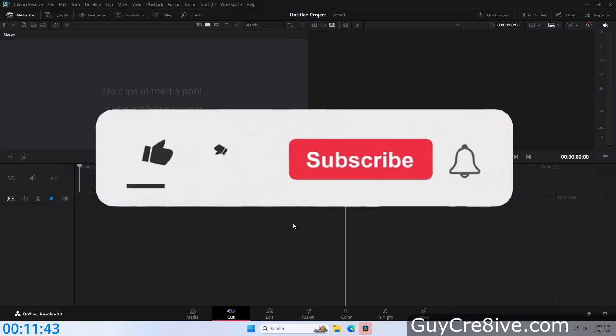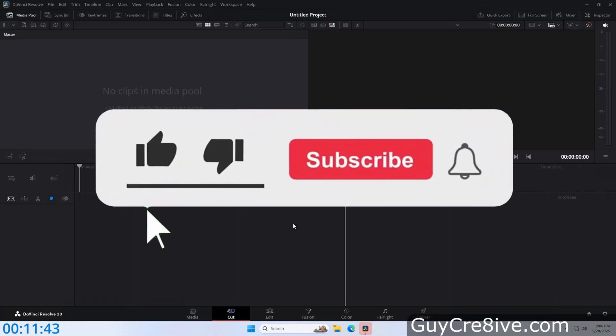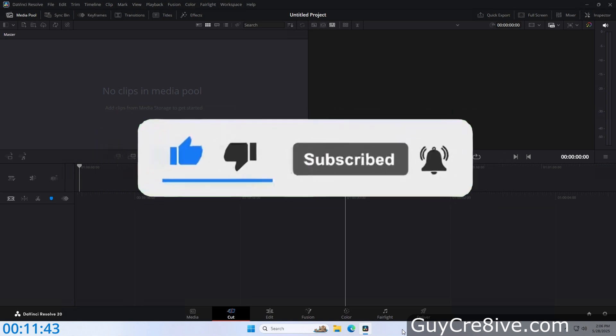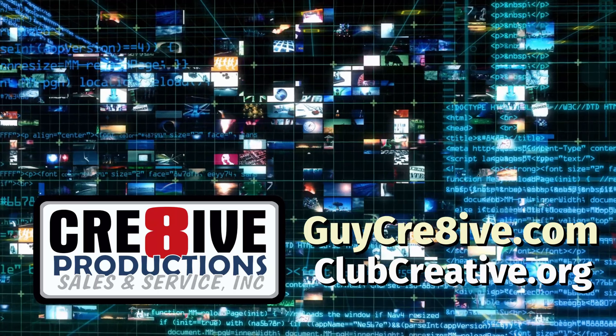Hopefully this video has helped, and feel free to ask any questions that you still may have in the comments. Thank you for watching and please like and subscribe for more quick and on point videos.